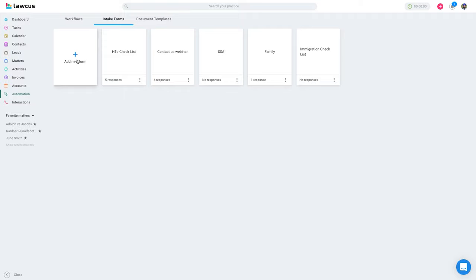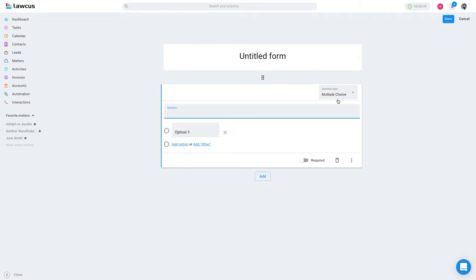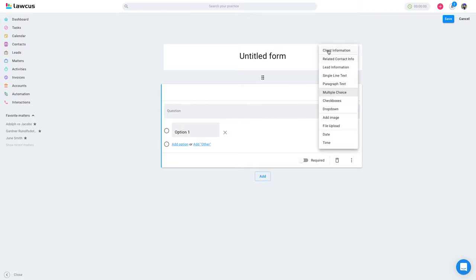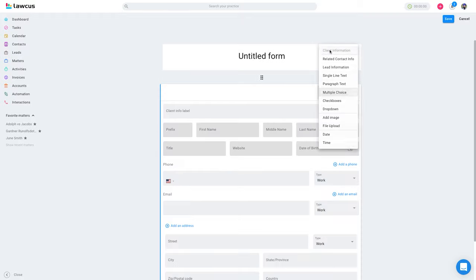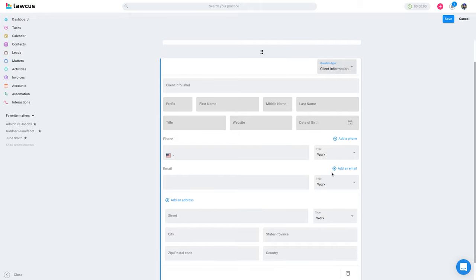I'll give you a quick overview of the different question types we have. We have three pre-built question blocks: client information, related contact, and lead information. You can use these question blocks and make changes to them. Whenever you use this question type in a form and a user submits it, it will automatically create a client. If you send it to an existing client linked to a matter, it will update their information.